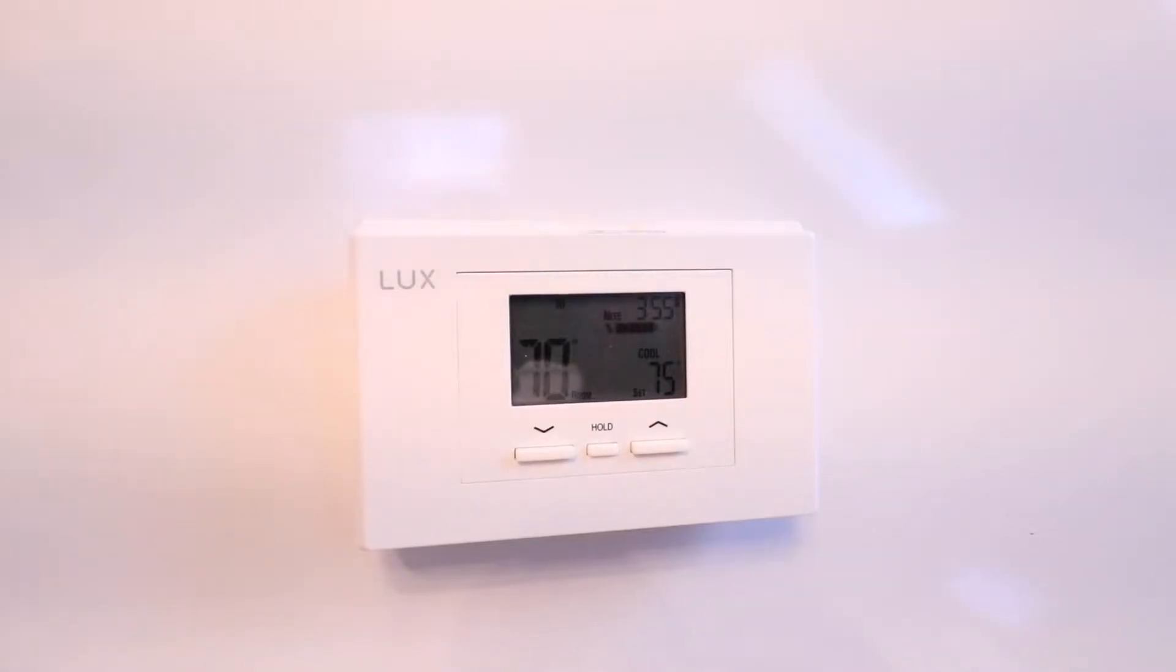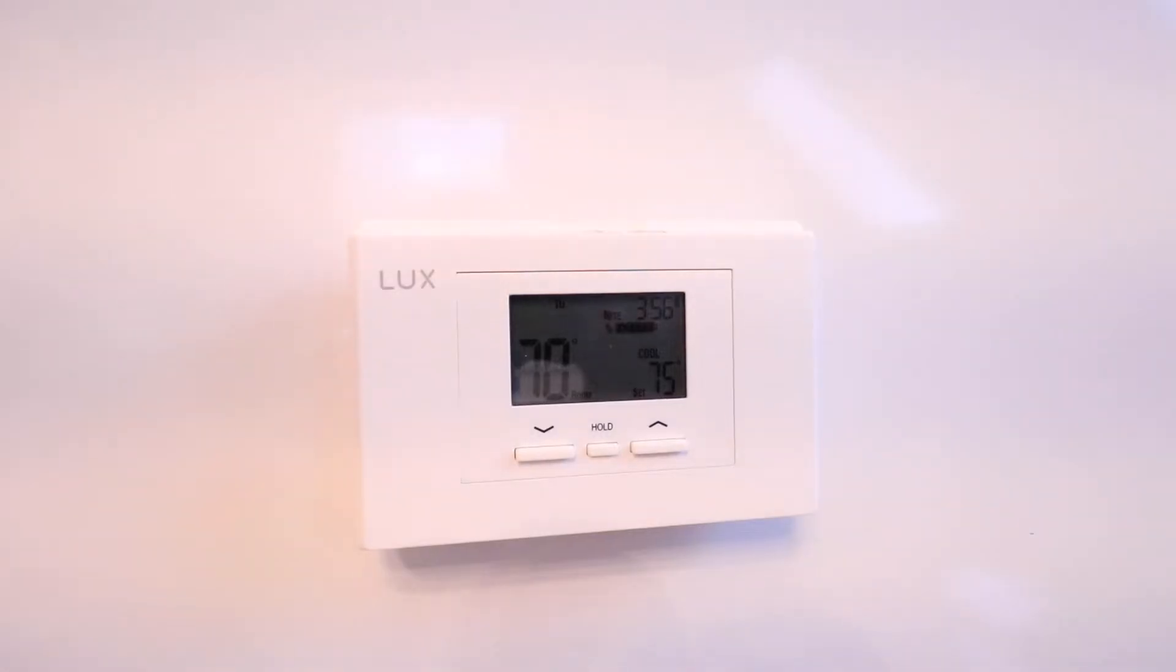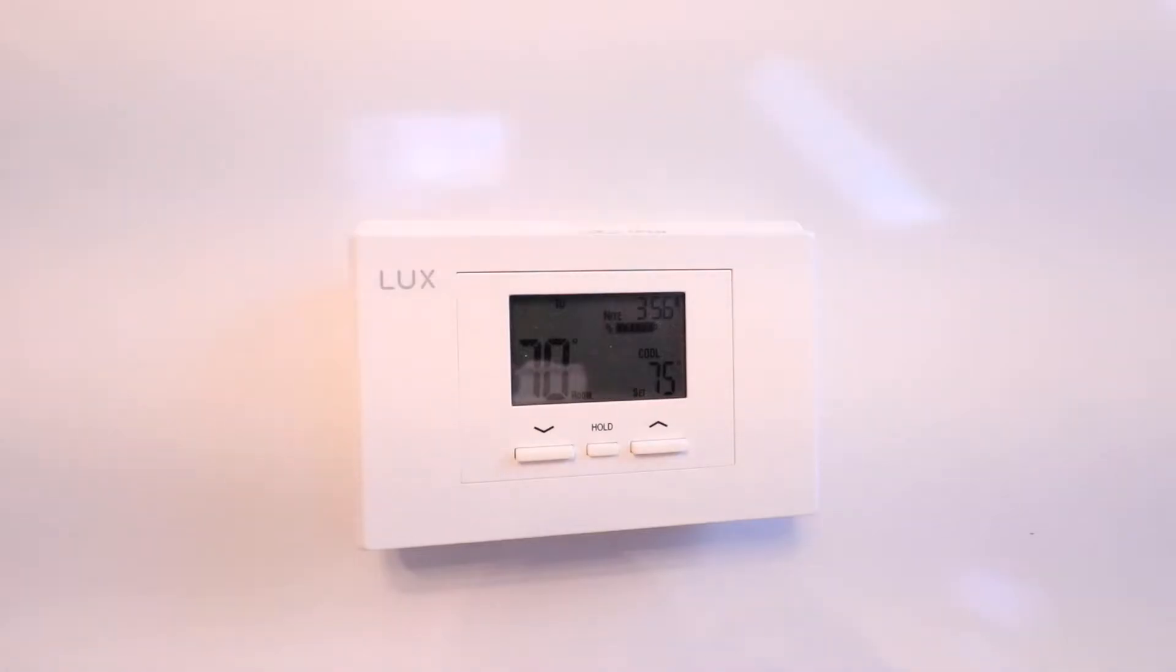One unique feature of the Sensei Smart Thermostat is that it doesn't require a common wire in most installations. That means you'll be able to install it with or without a common wire for most HVAC systems.